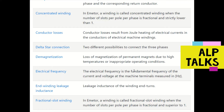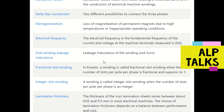Electrical frequency is the fundamental frequency of current and voltage at the machine terminals, generally measured in hertz. End winding leakage inductance refers to the leakage inductance of the winding end turns. Fractional slot winding is a winding where the number of slots per pole per phase is fractional and greater than one.